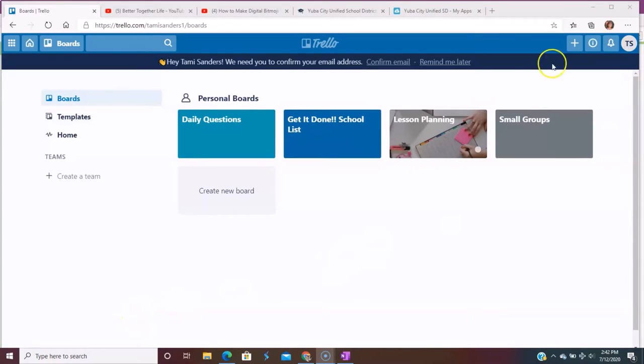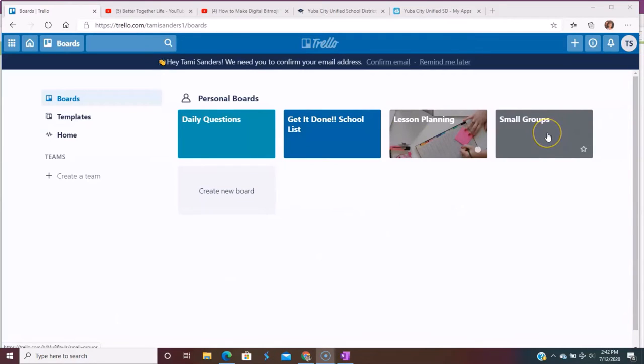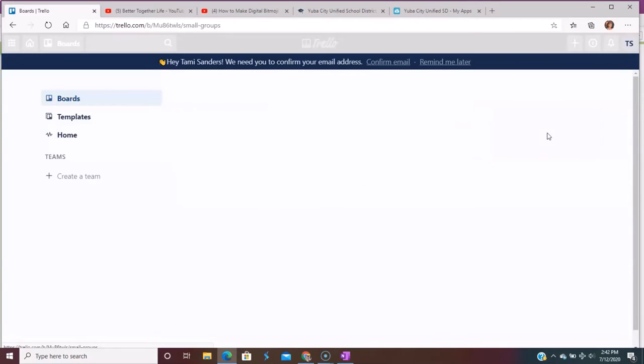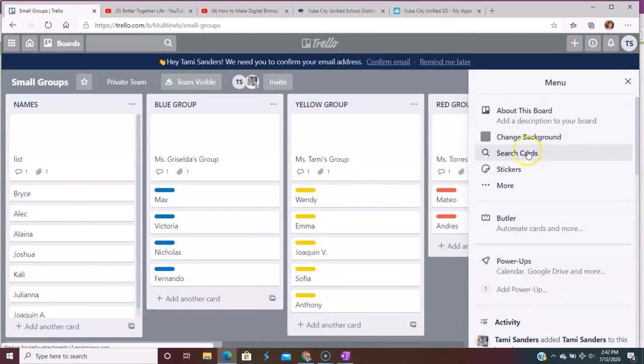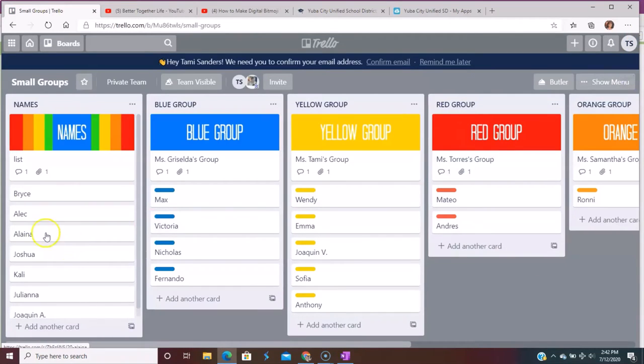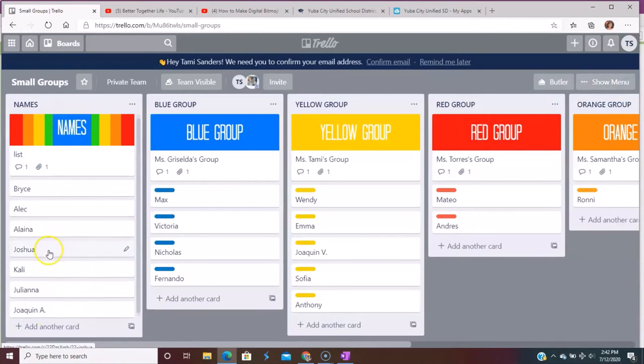Okay. So here's all of my boards that I have for Trello. So today we're going to be talking about small groups. So if I click on my small group board, you can see that I have different groups. So here's all the names of children that I need to put into a group.